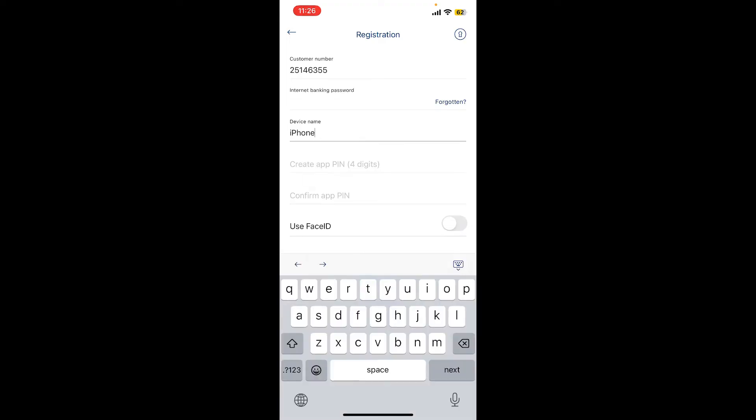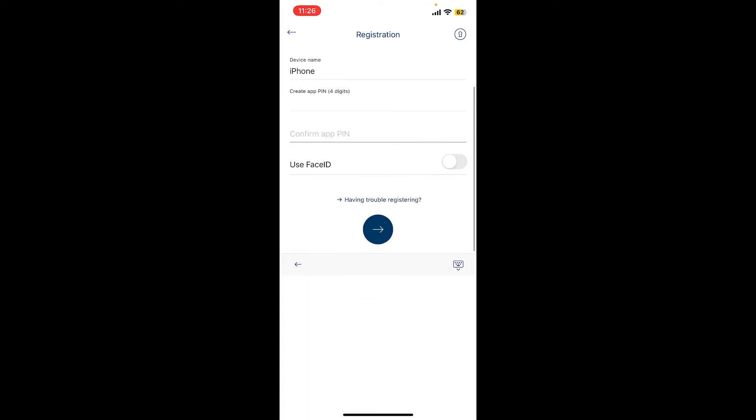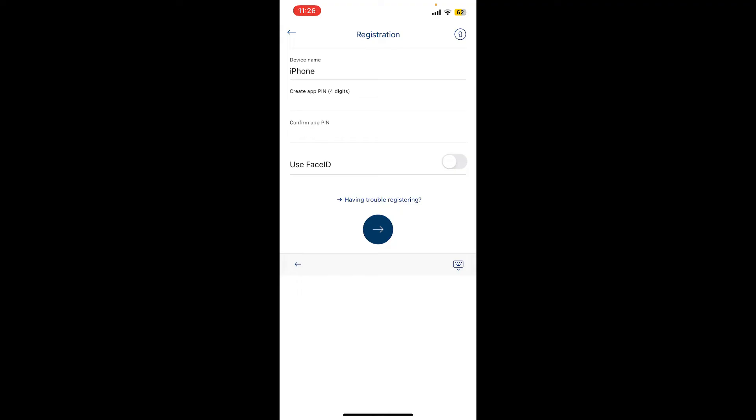After filling in your password, go to the next field and type in your device's name. Create your app PIN on the next field, confirm your app PIN on the next, and then if you're using an iPhone you can enable Face ID by toggling on the next button.